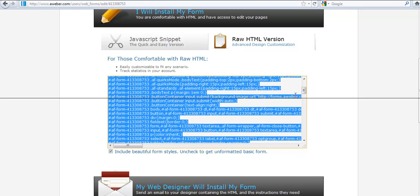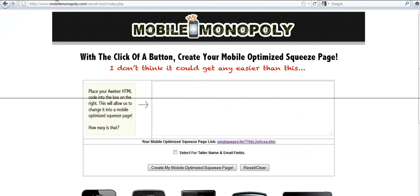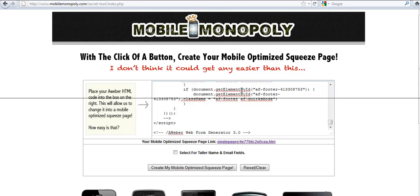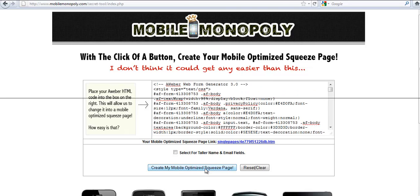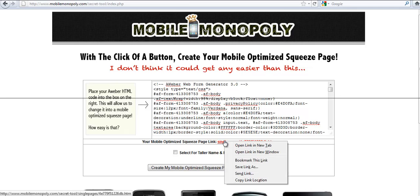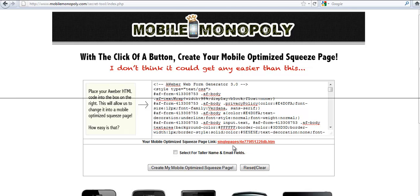Or there's a free tool online, thanks to Mobile Monopoly, that you can use to actually create a mobile squeeze page. Let's go to mobilemonopoly.com backslash secret dash tool. And what this does is takes those AWeber forms and creates a mobile optimized page. So you paste in your HTML from AWeber, and you click create my mobile optimized squeeze page. Now this is the link to the squeeze page that was just created.